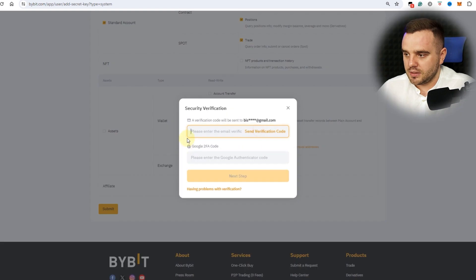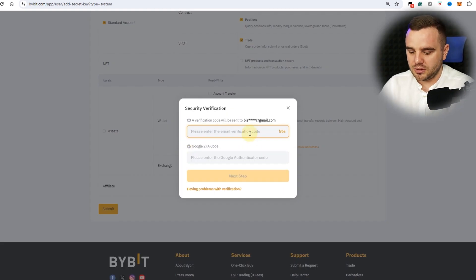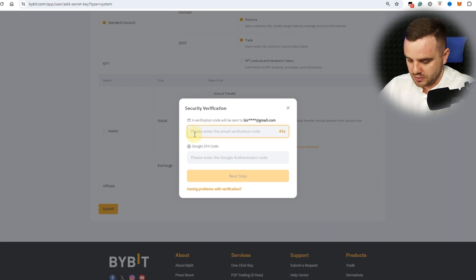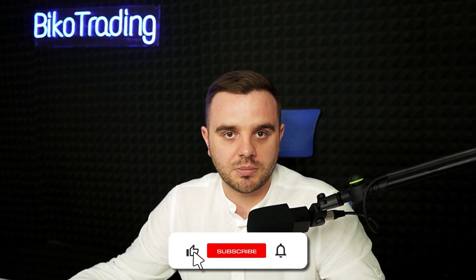Some of you might have a unified margin account — honestly that's really bad. I highly recommend using a standard account, because quite a lot of people got liquidated using the unified account. After that, submit. At this moment Bybit sends an approval — I receive a confirmation that I need to press, and voila — I have created an API key on Bybit exchange.